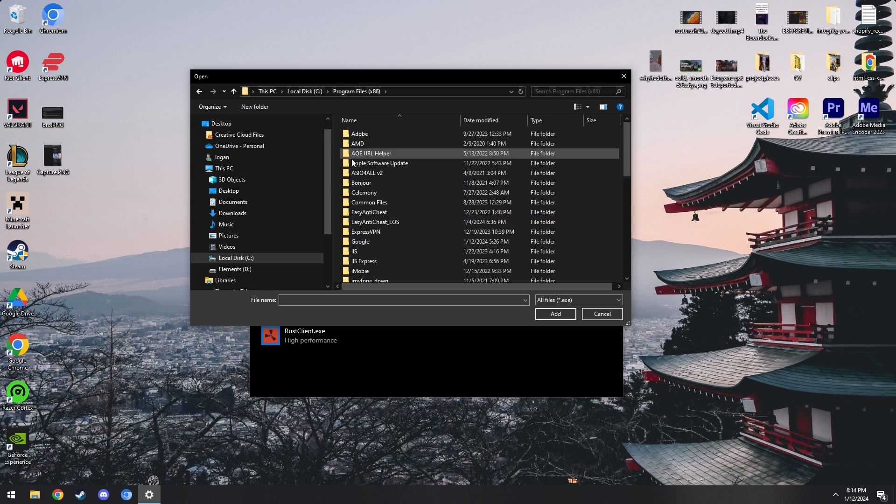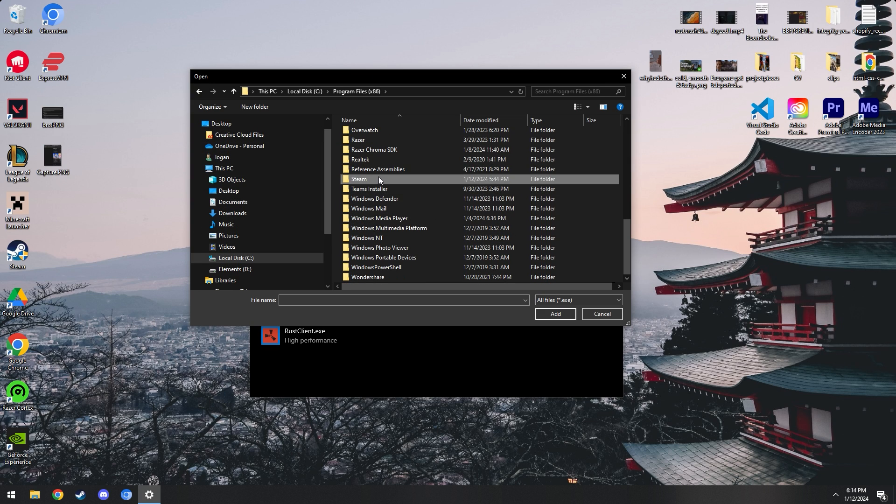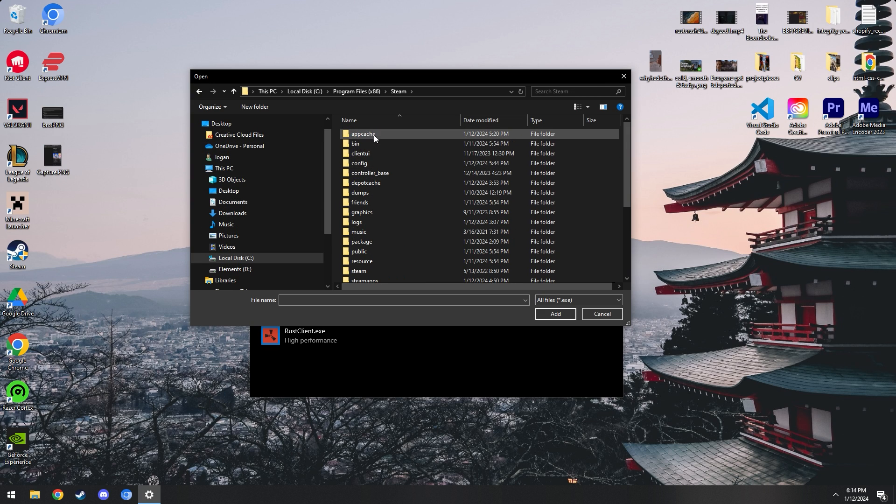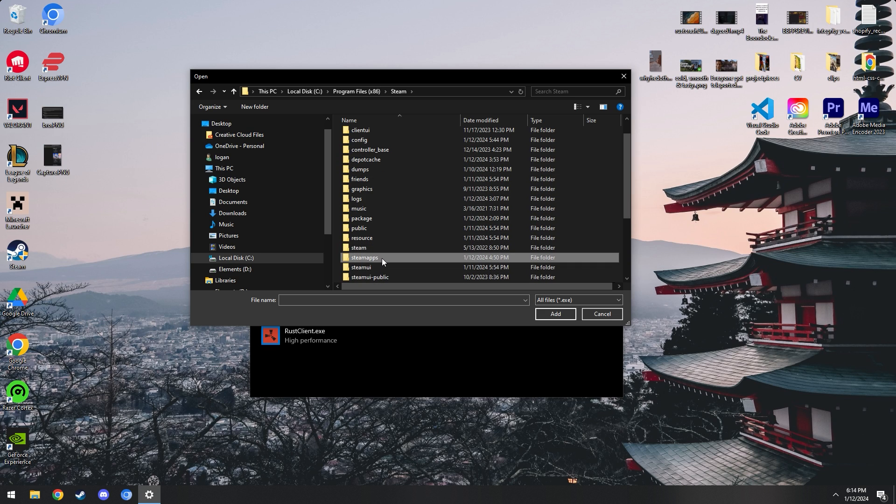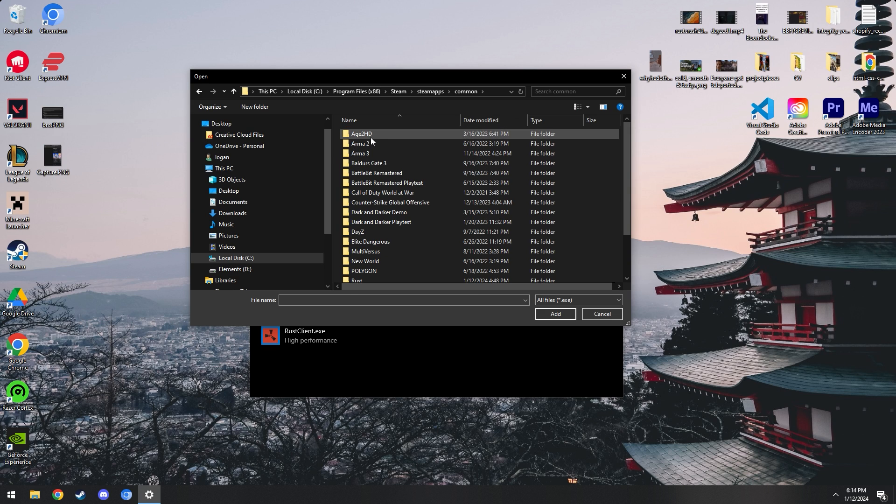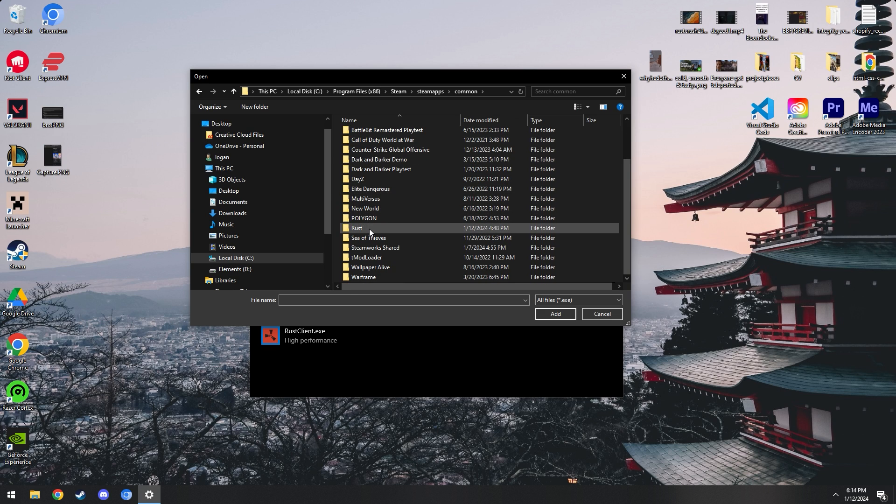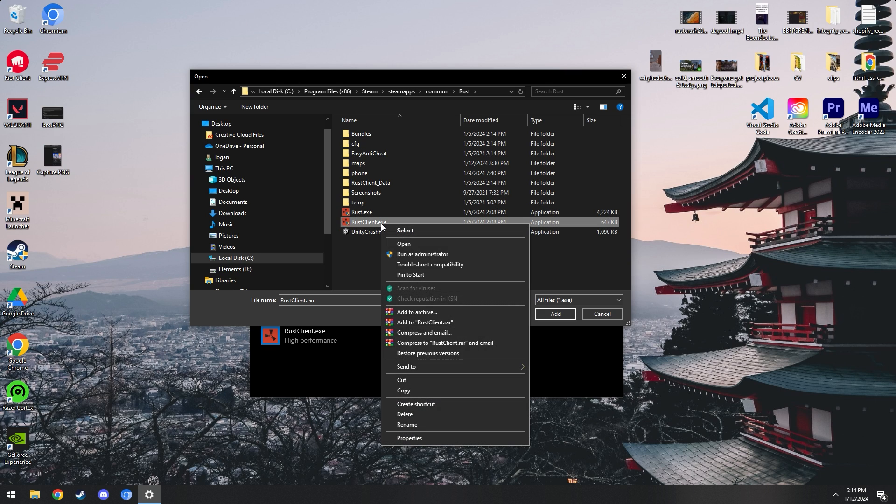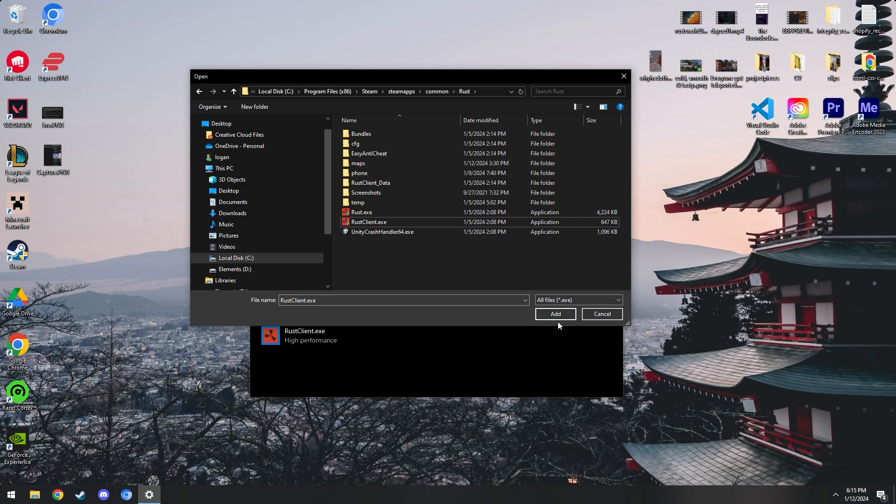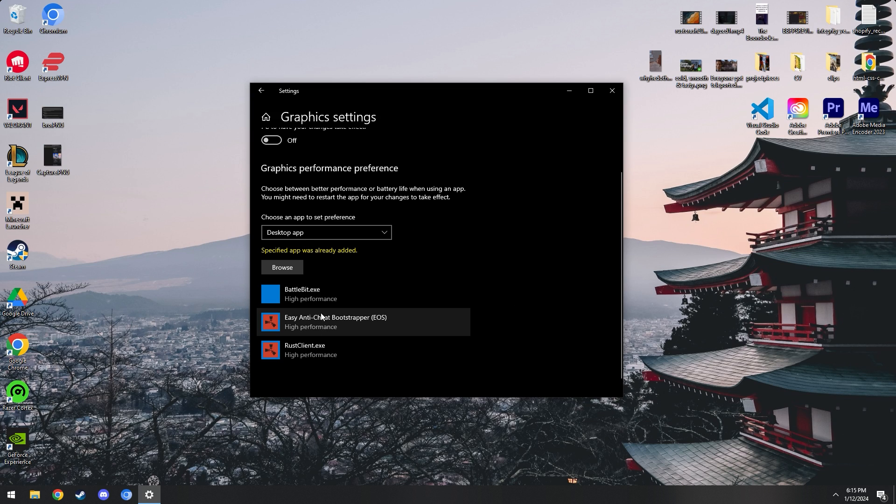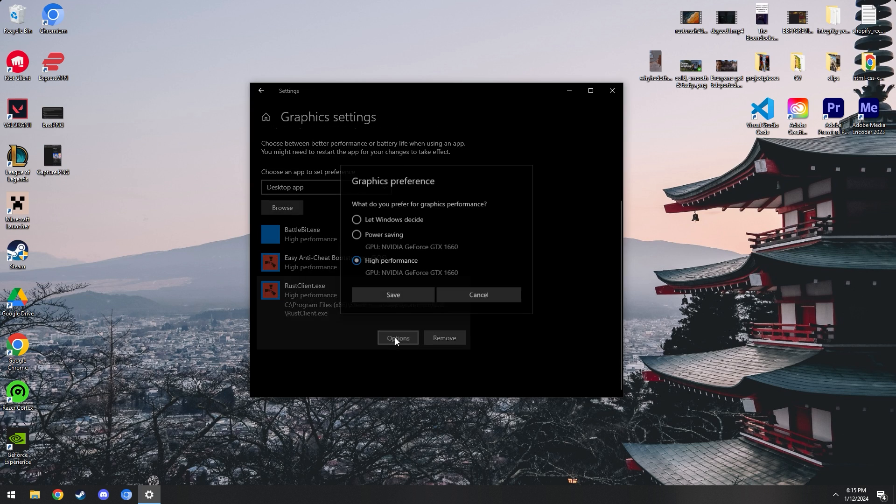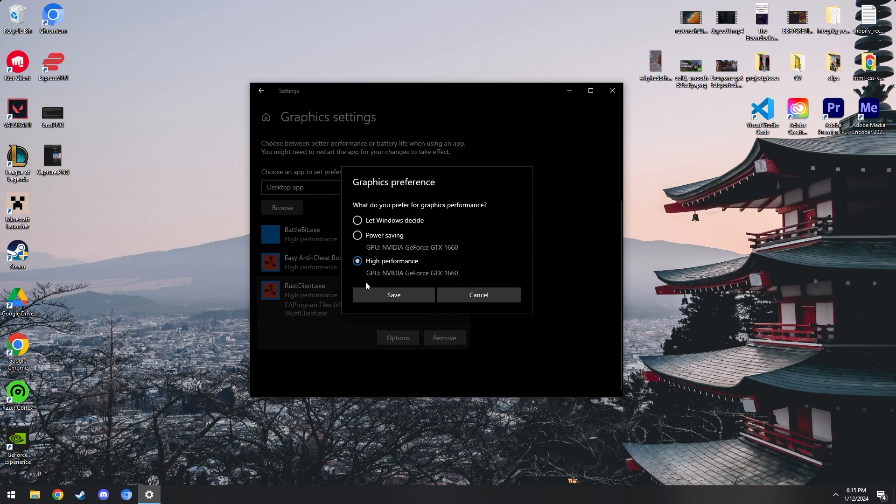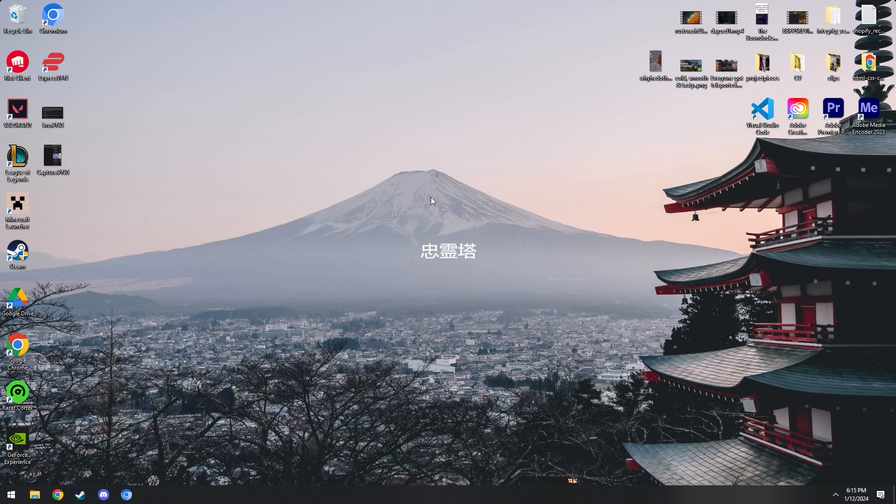Program Files x86, Steam, steamapps, common, Rust, rust_client.exe. Go ahead and select that, add, and whenever you have it added, mine's already added, go ahead and click on it, options, high performance. Set it to high performance, save, and we're good to exit out of here.